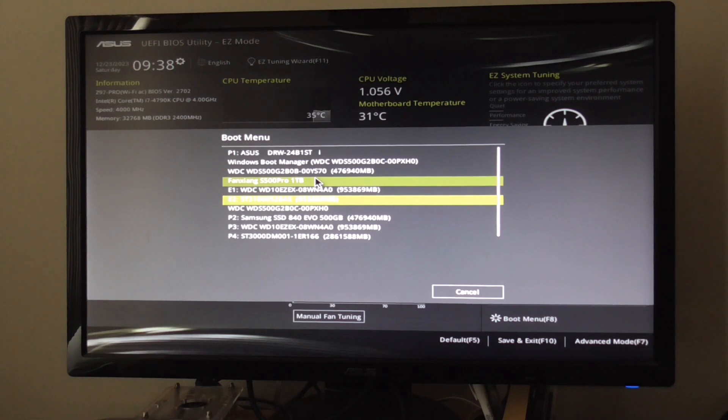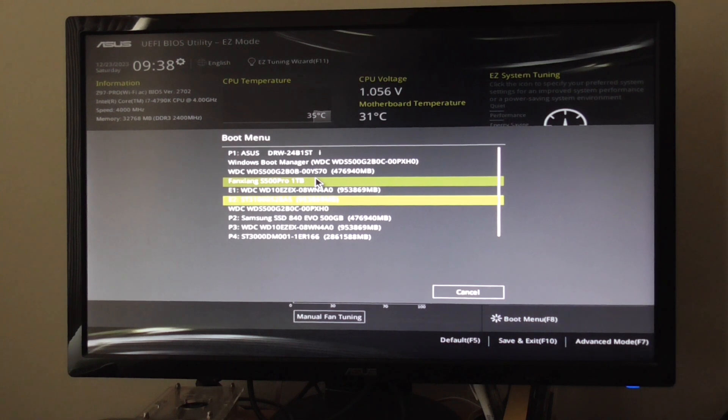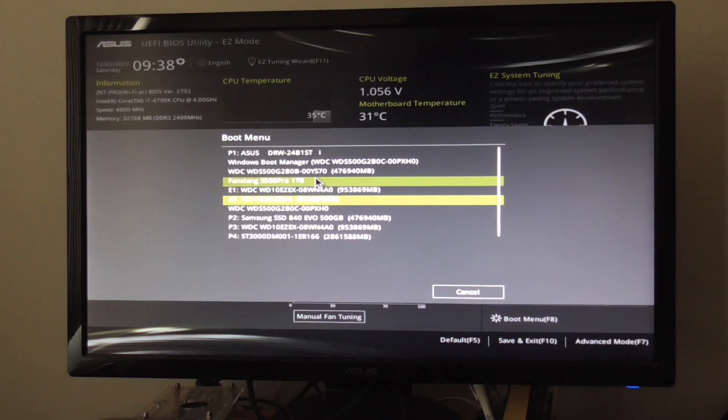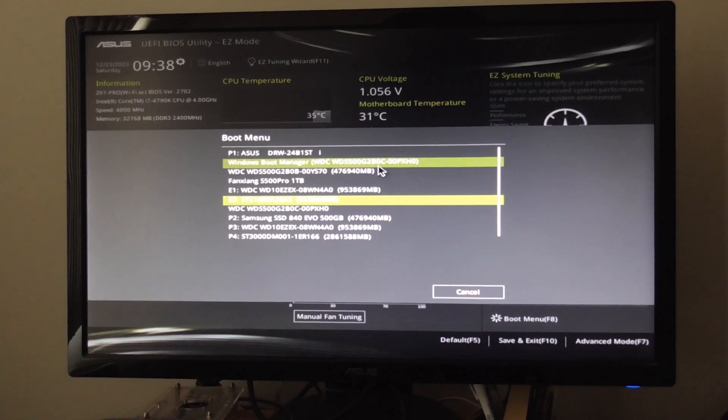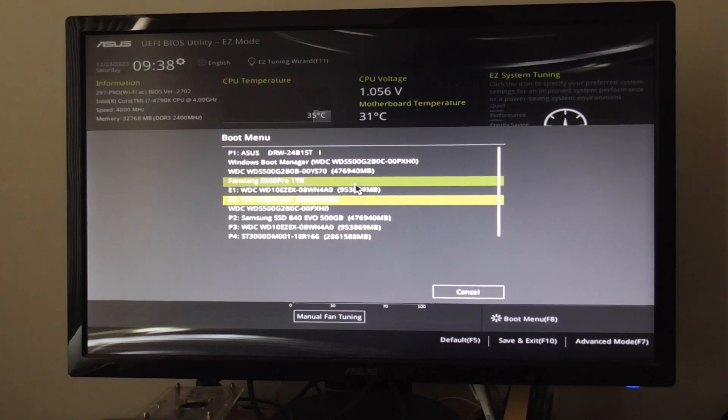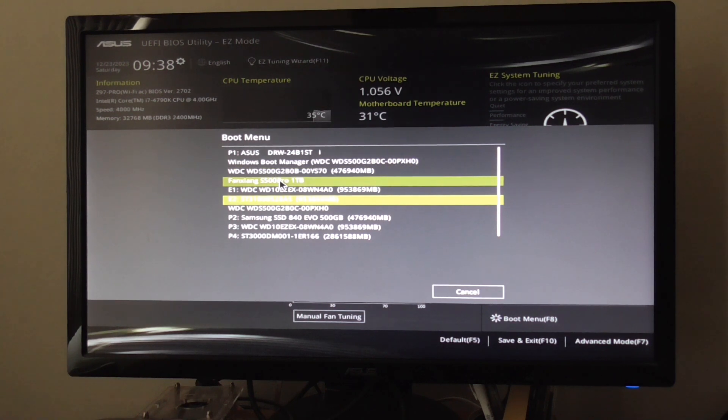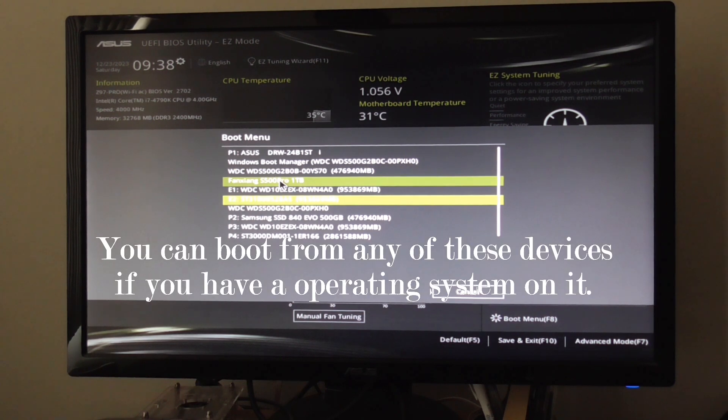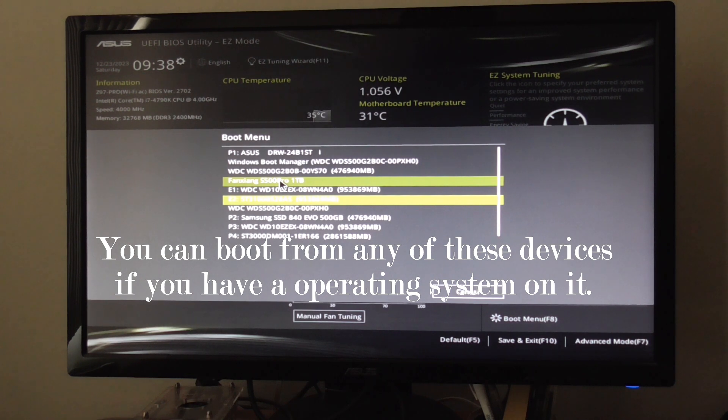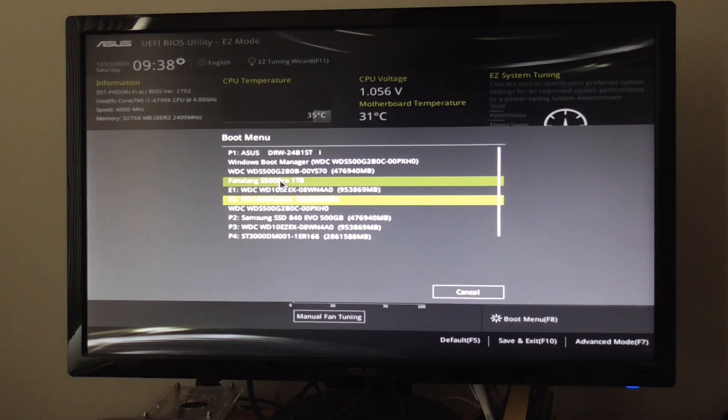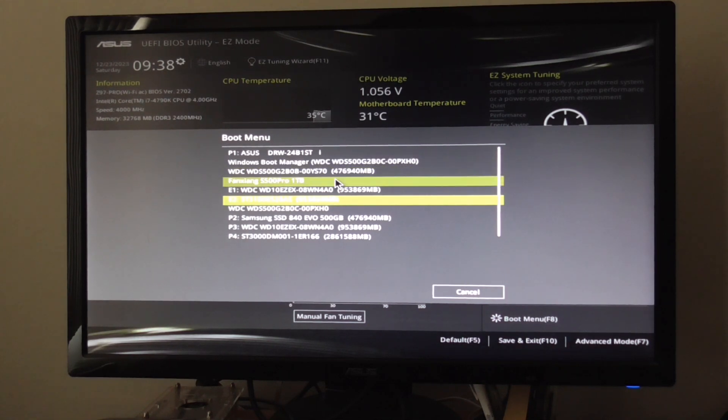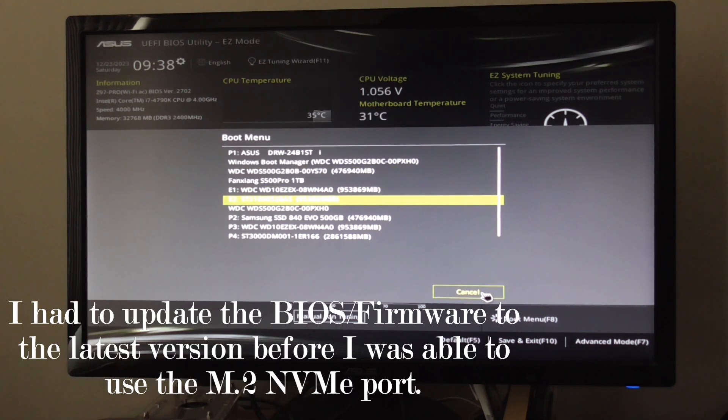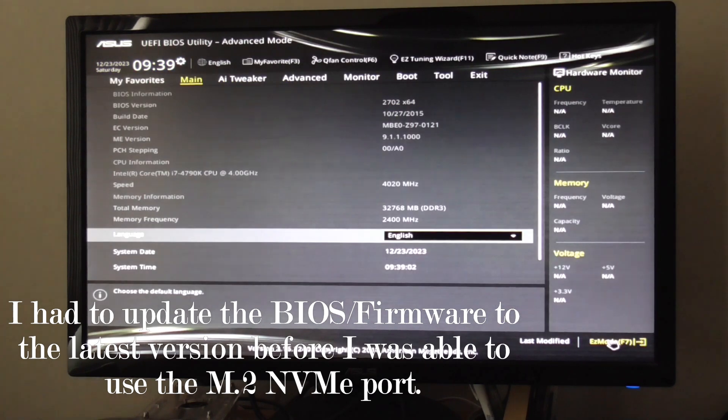The one that I have connected on that PCIe M.2 NVMe adapter is the Fanxiang S500 Pro 1TB M.2 NVMe SSD. I am able to boot from this without any special bootloader.